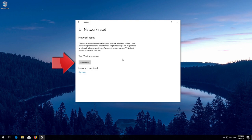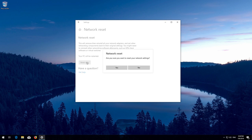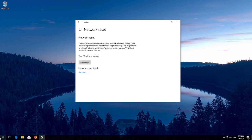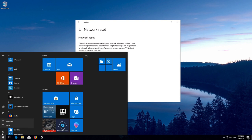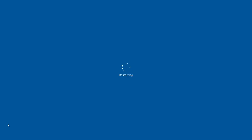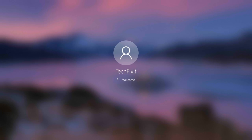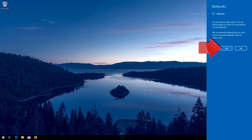Press Reset Now. Press Yes. Now restart. Press Yes.